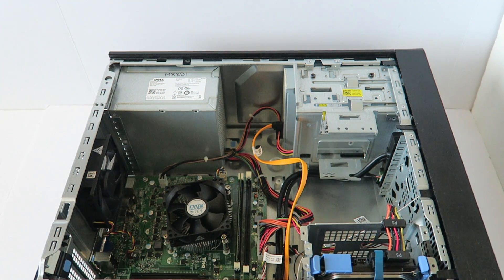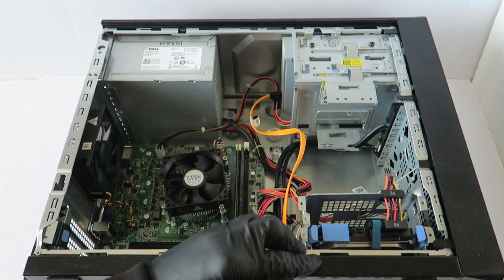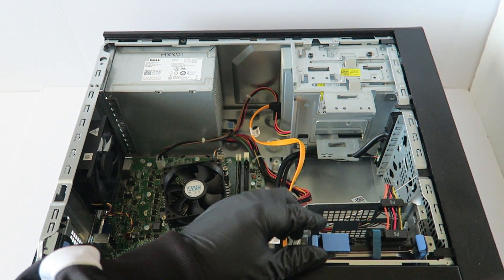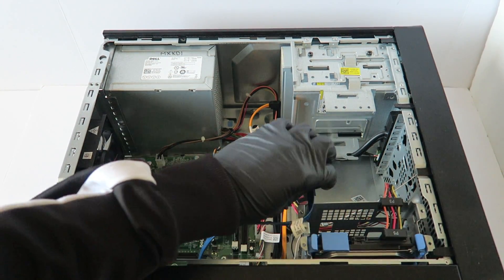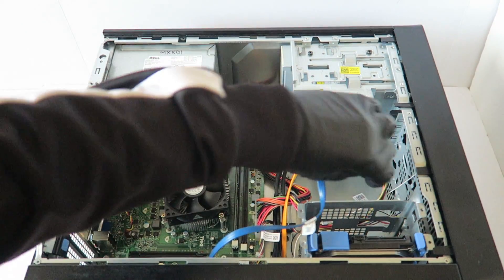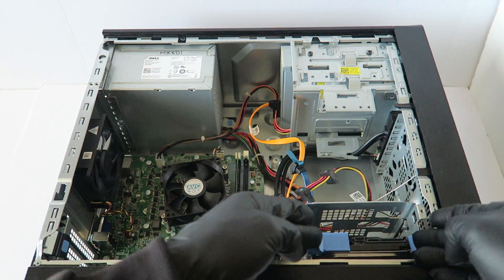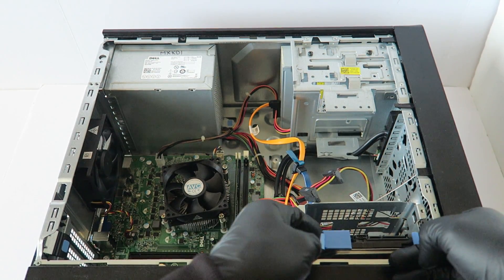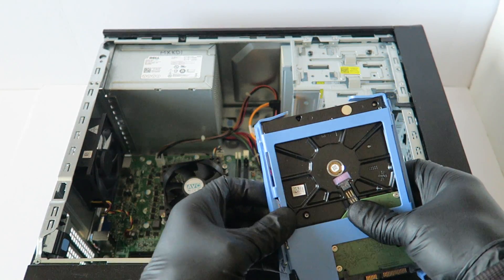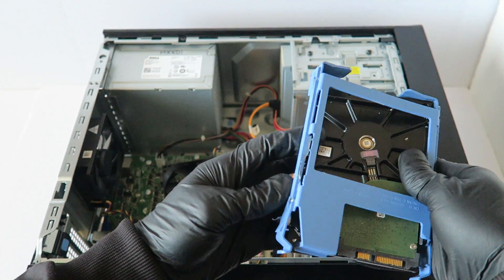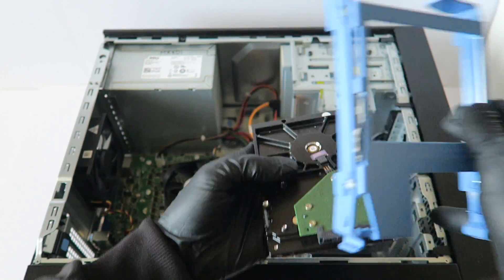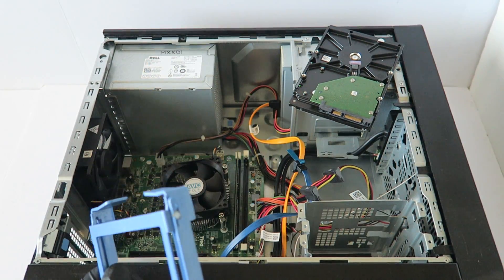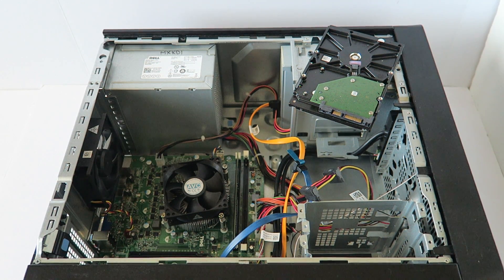Now I'm going to start off with the hard drive right here. You can disconnect the SATA and power cable and remove the hard drive caddy plastic, and maybe upgrade to at least one terabyte.